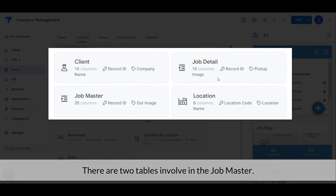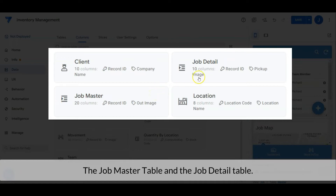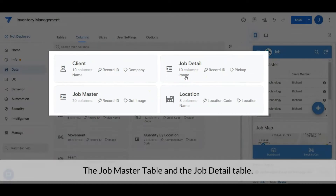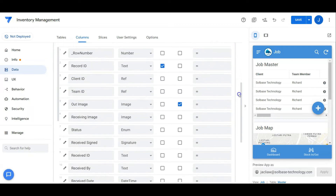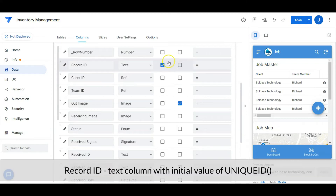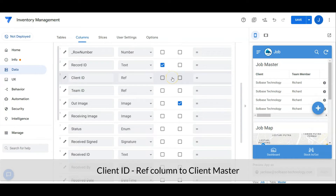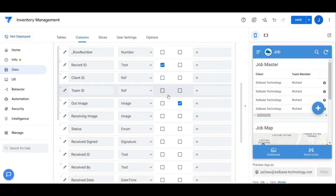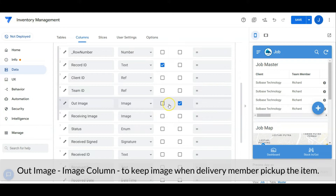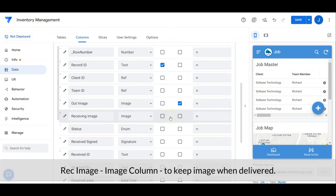There are two tables involved in the job master: the job master table and the job detail table. Let's check out the job master table first. Record ID is a text column with an initial value of unique ID. Client ID is a ref column to the client master table. Team ID is a ref column to the team master table. Out image is an image column to keep the image when the delivery members pick up the item. Received image is an image column to keep the image when it is delivered.